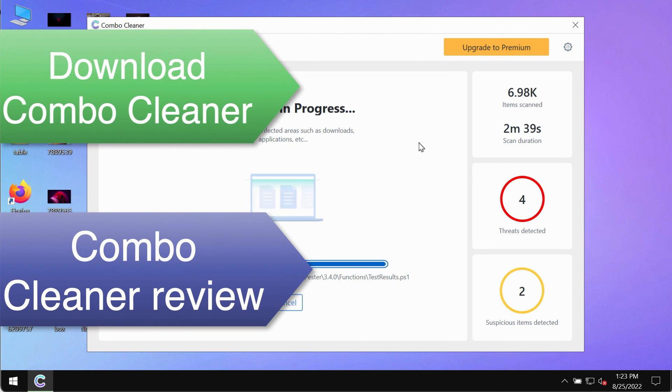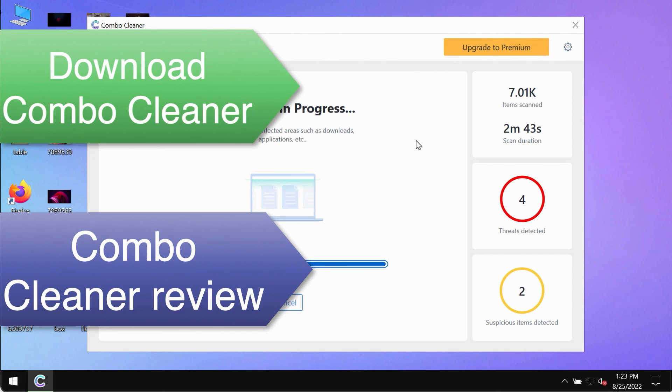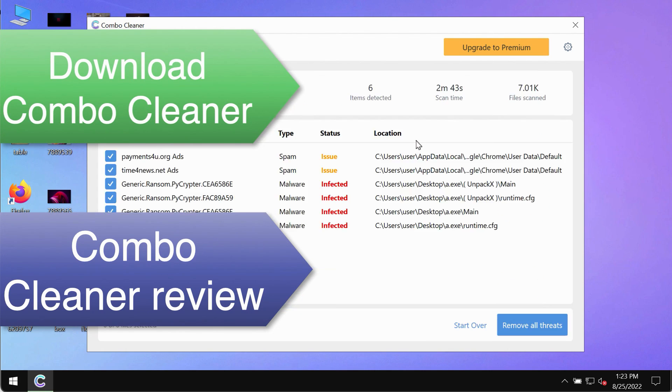So use ComboCleaner premium license to make sure your system is always under the defense against all contemporary threats.